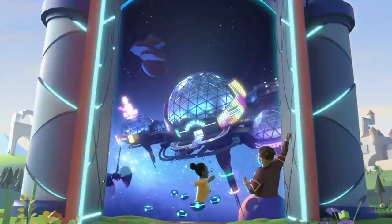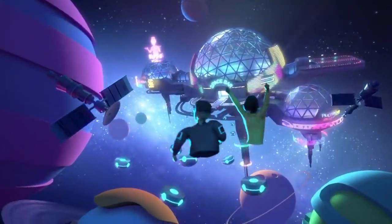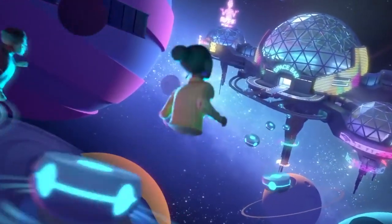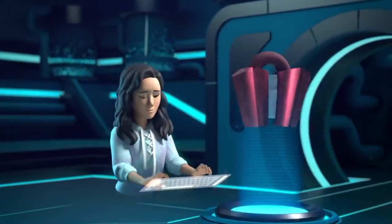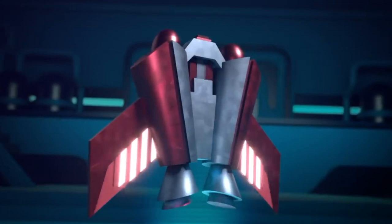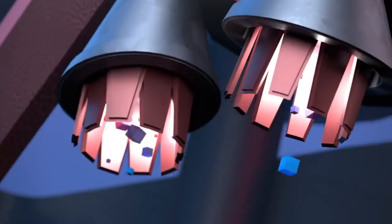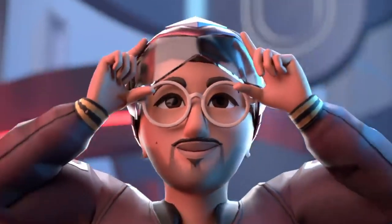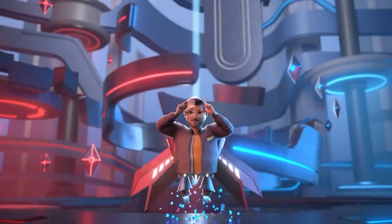VR literally changes how we interact with information, and in the process we can embody what before was only the province of imagination.